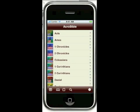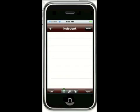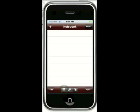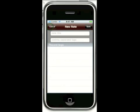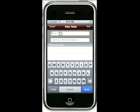In this video I'll demonstrate how to create standalone notes using the new Rich Text Editor available in AcroBible version 4. To begin, tap the Notebook icon at the bottom of the screen and tap the plus icon to create a new note.